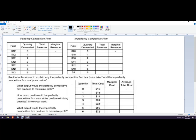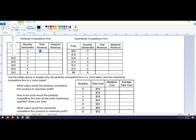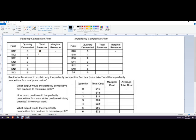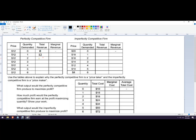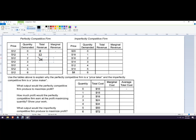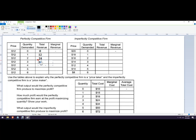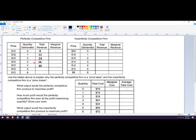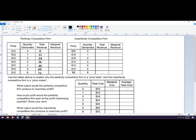So go through this pretty quickly. Total revenue is price times quantity. So this is going to be zero. Price times quantity is 12. And then two times is 24, 36, 48, 60, and 72.